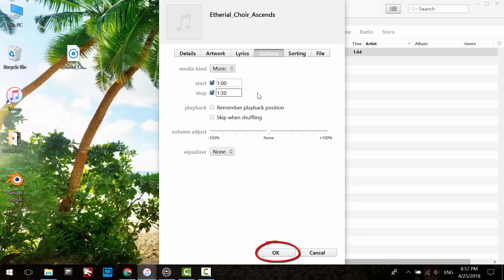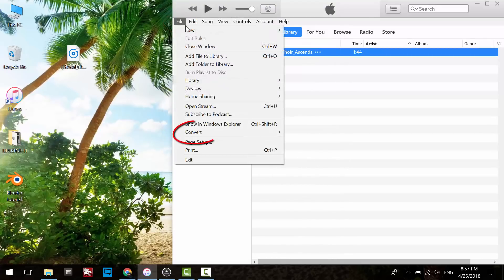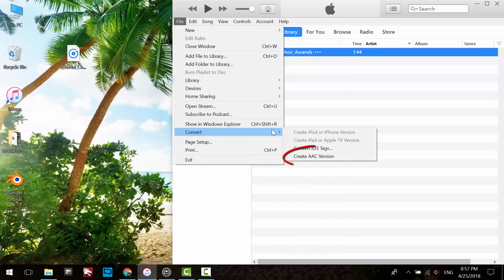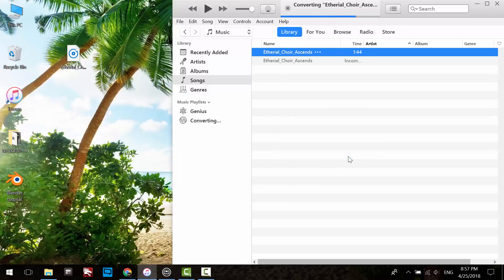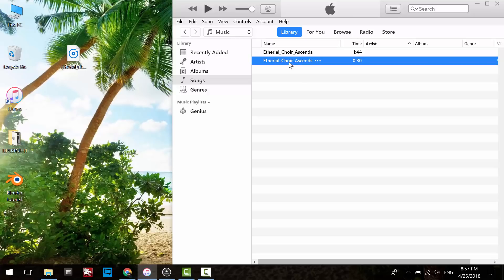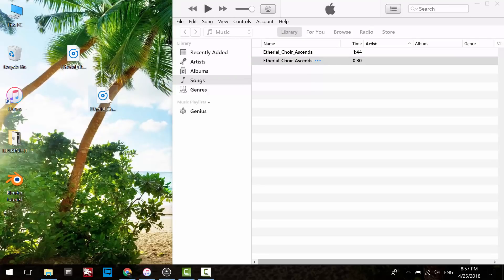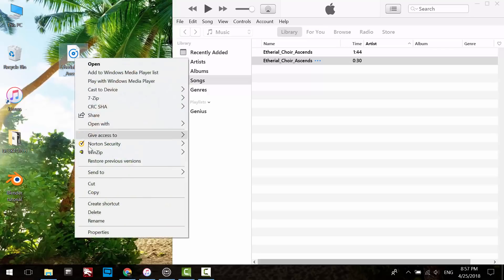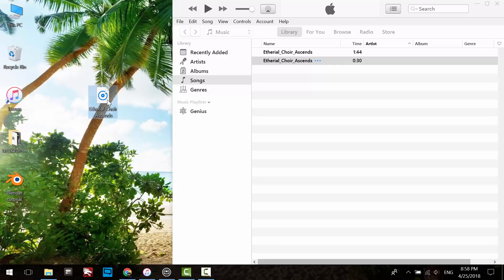Click OK. Click on File, Convert, Create AAC version. Drag the AAC file onto the desktop. If you want, you can delete all files; just leave the AAC version of the song.